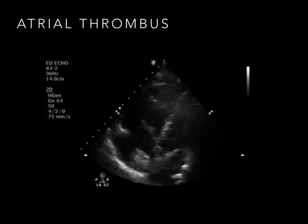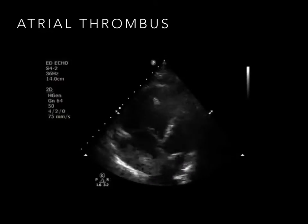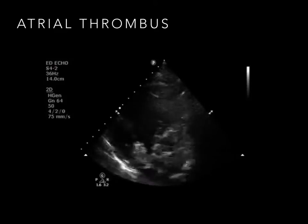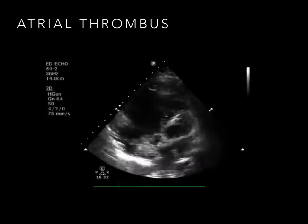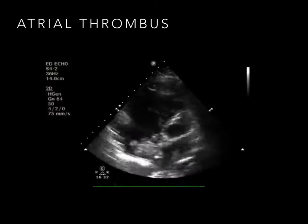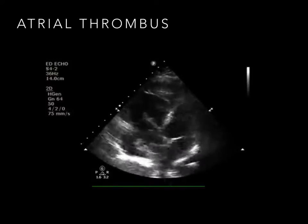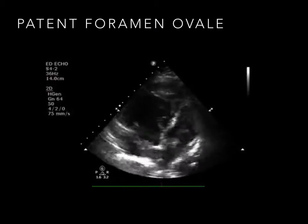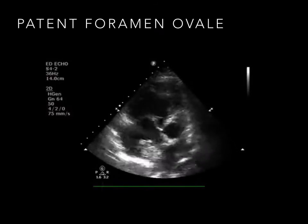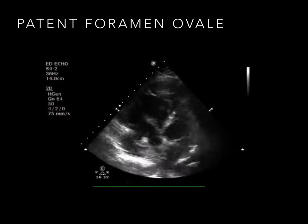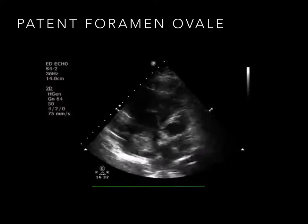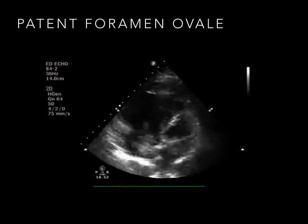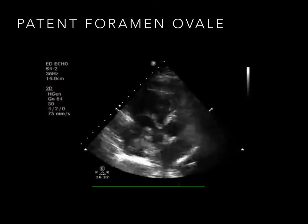Clot will contrast with the anechoic — black — heart chambers filled with flowing blood, and appear with mixed echo textures. Depending on the acuity of clot formation, appearance may be hyperechoic (bright) or hypoechoic (darker). Additionally, a PFO may be seen best in the apical four-chamber view as simply a communication between the two atria, and in this particular case, with clot passing back and forth with cardiac motion.